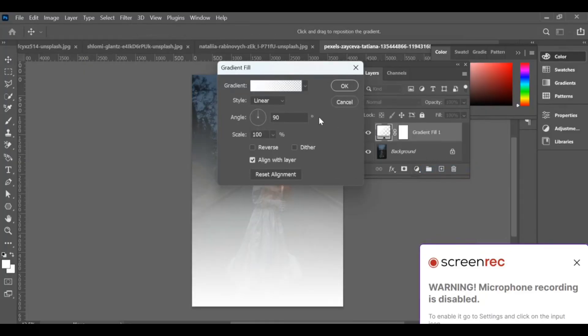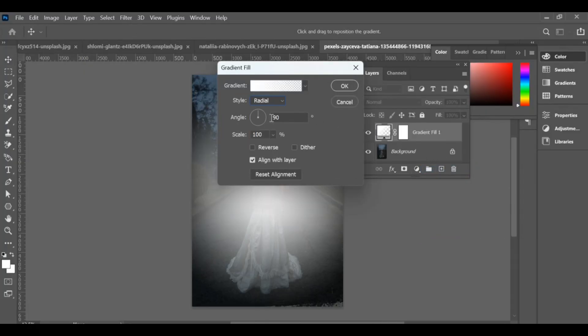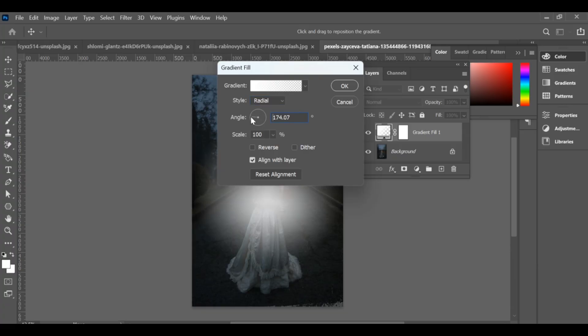Today we are going to add the moon effect. First, go to the gradient tool and change the style to radial. Adjust the angle and scale as you like until it gives the soft circular glow that looks like moonlight.